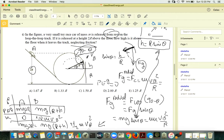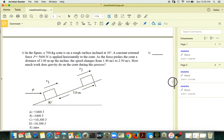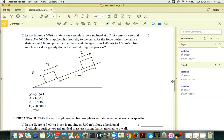You now have everything except H in that equation, so you can solve for H — the height above the floor where the car leaves the track.